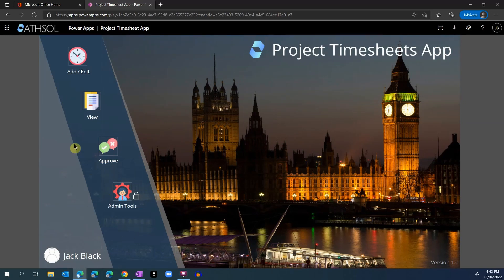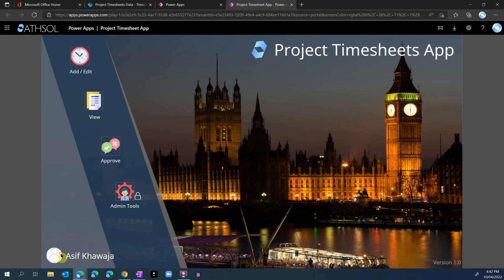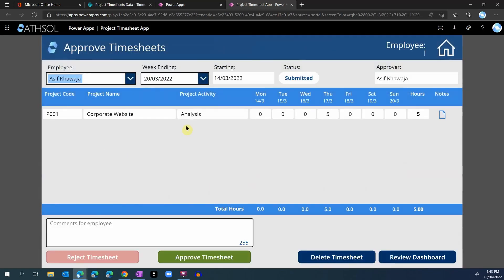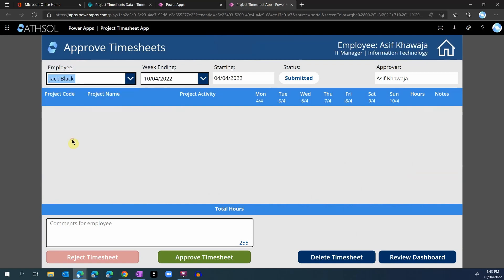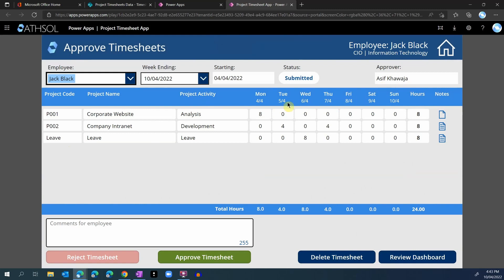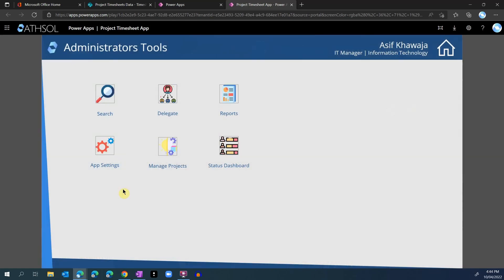Let's now switch to a different user who is also the app administrator. For this user, the admin tools lock appears open, so they will be able to access those tools. Asif can also add new timesheets, view their timesheets, and approve any pending timesheets. Jack Black created a timesheet earlier and submitted it to Asif Khwaja — here is that timesheet and we can go and approve or reject it. But let's go back to the home page and see what admin tools are available. This section will be accessible only to app administrators, or anyone from payroll or HR that you add to the administrators list.